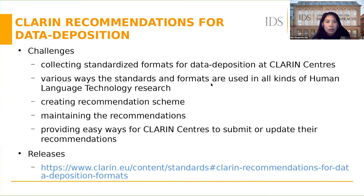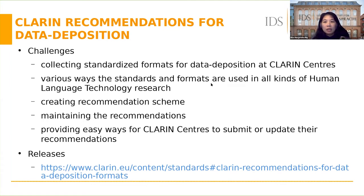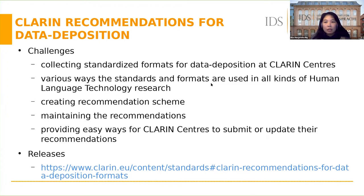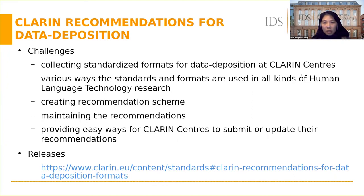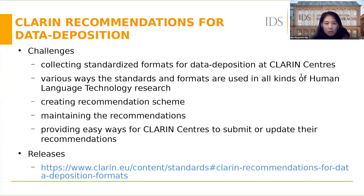It's actually not an easy task to prepare and publish CLARIN recommendations. There are many challenges we have encountered during the process. First, we need to collect standardized formats for data deposition at CLARIN centers, and it's quite time-consuming because we need to look at each website of the center and search for relevant information, and not all centers actually provide this information.